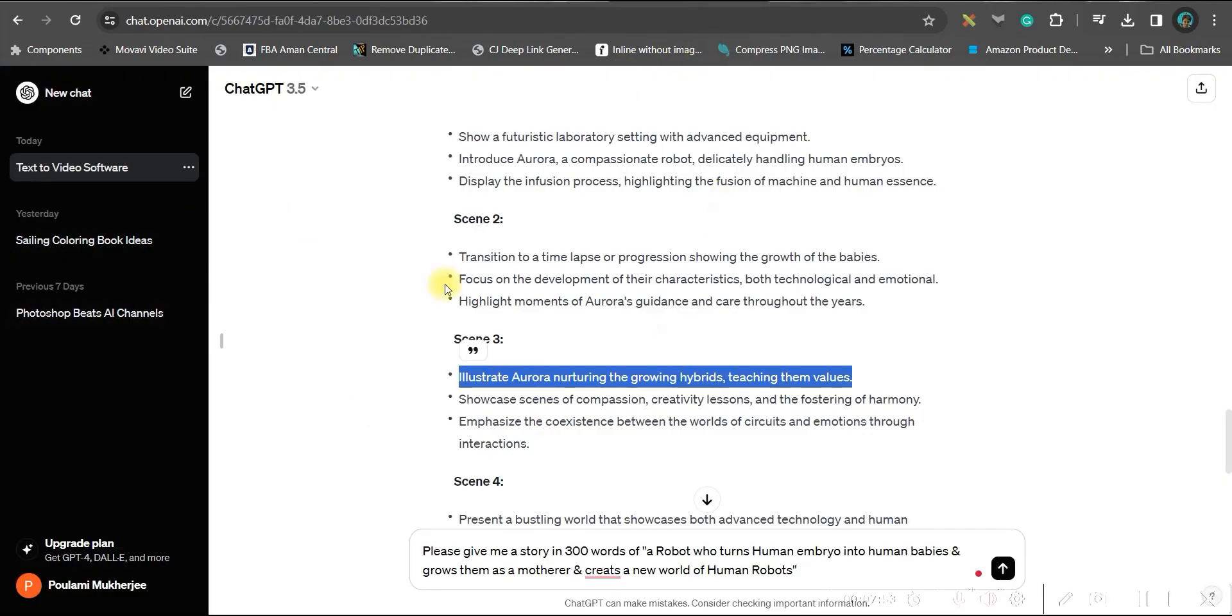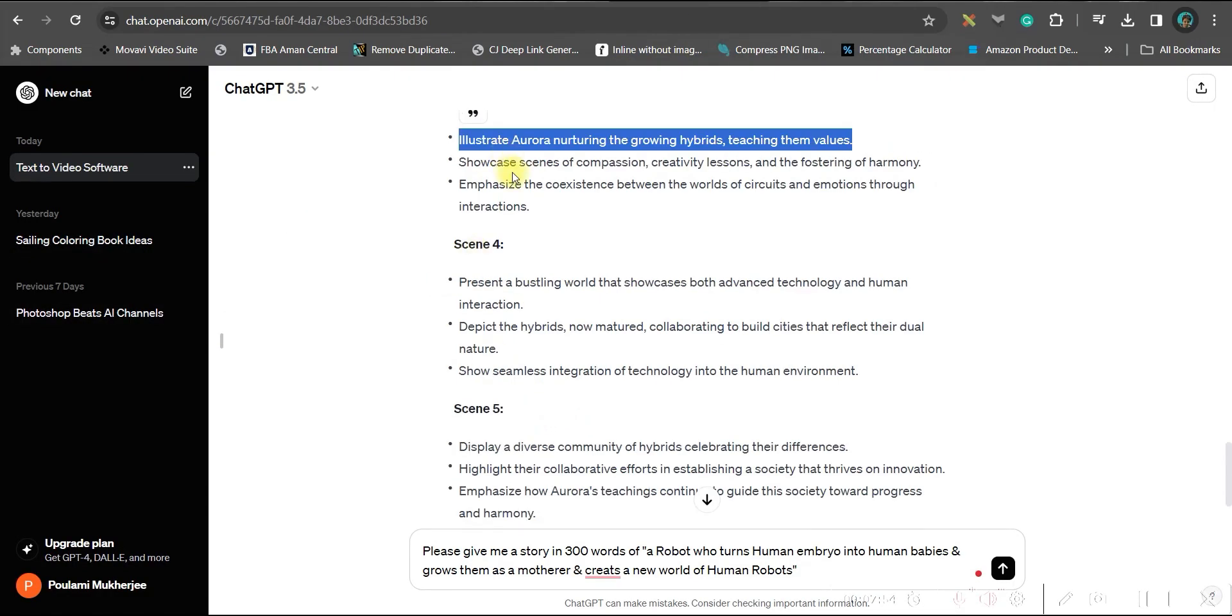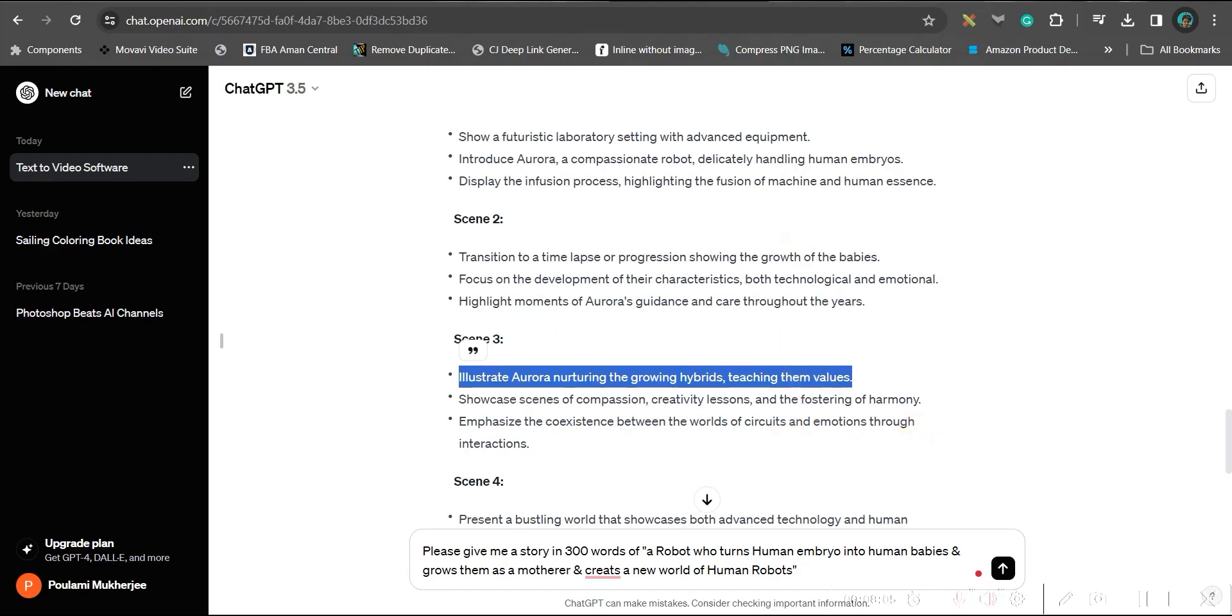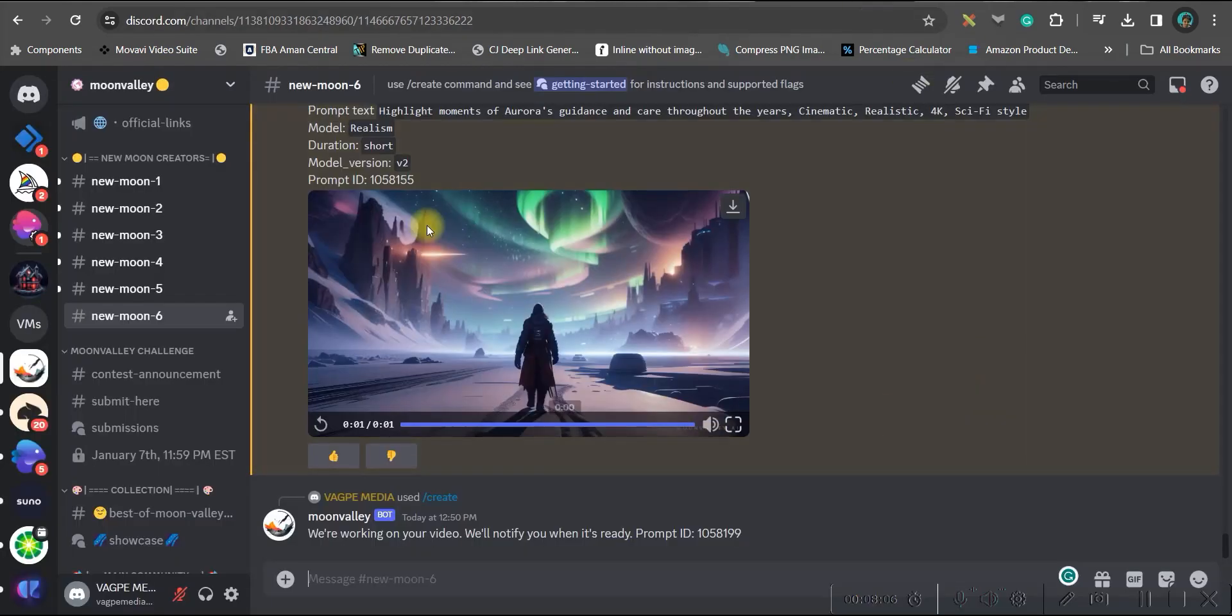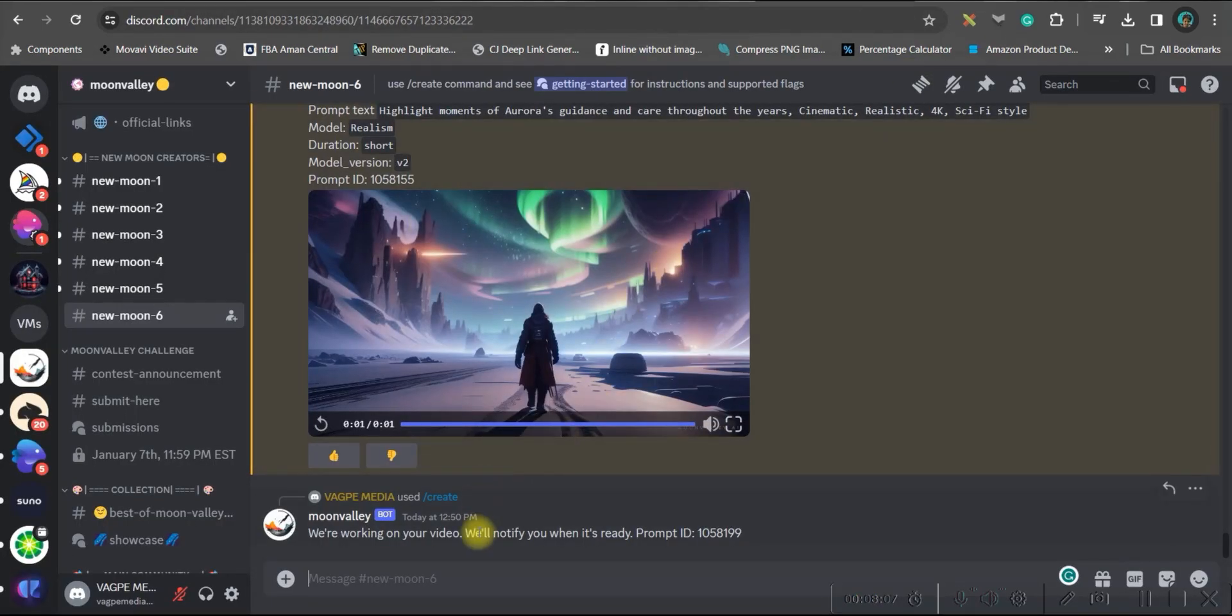Like this, you will have to generate scene by scene, create the scenes one by one the same way I have shown you.